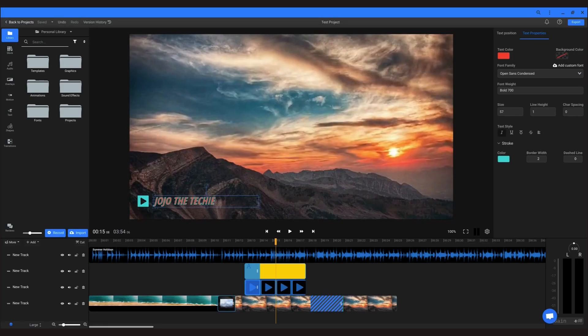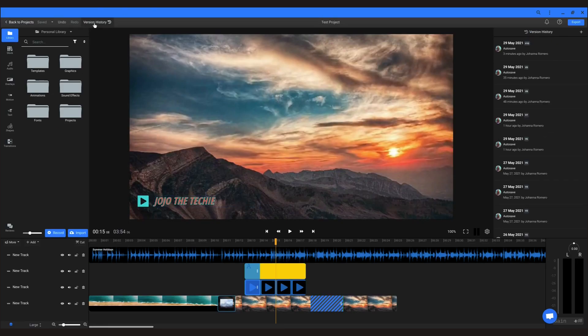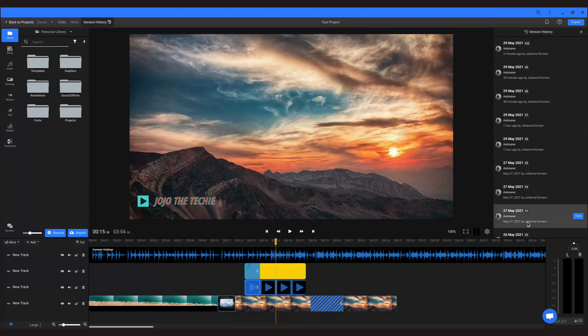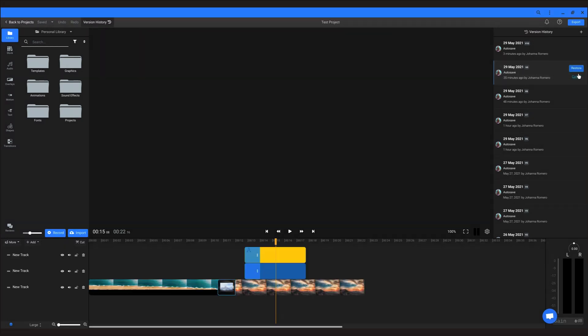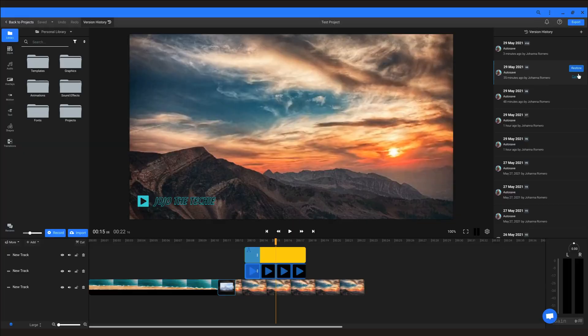Version history is, well, what it sounds like. It keeps a history of all the versions you've saved of your videos and lets you revert back to any of these older versions when needed.